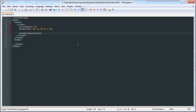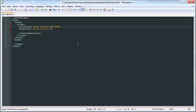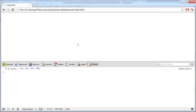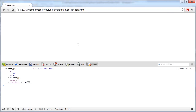So the first one doesn't actually have any... that's why that looked weird. So this first item is an array, and this fourth item is an array.